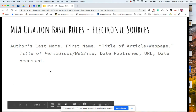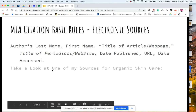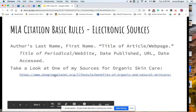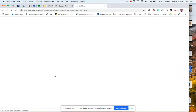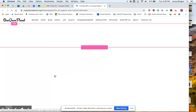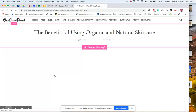And then a date accessed. So those are the basic rules. I have a source that I want to use, and I'm going to open that up and take a look at some of these items.